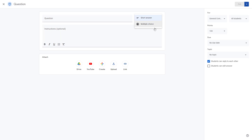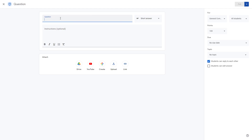You can choose either Short Answer or Multiple Choice for your question. For this example, I'm going to choose Short Answer. The example question I'll type is: 'What do you think we should do on our field trip?'